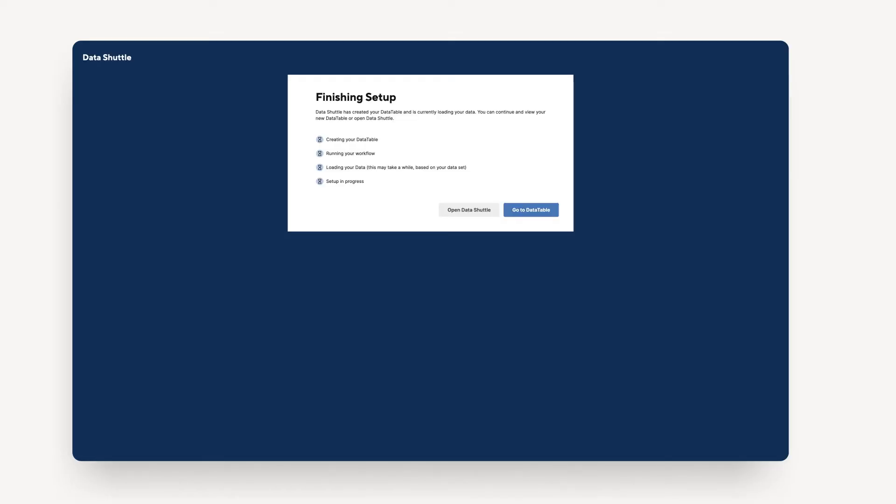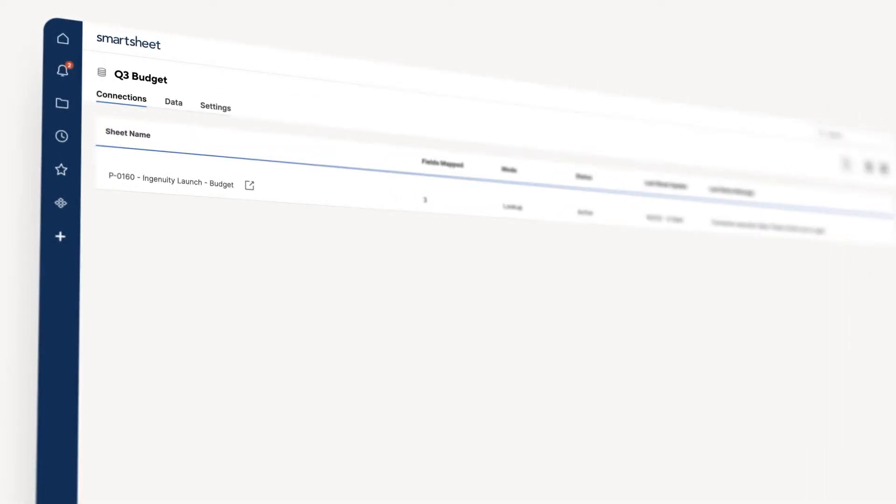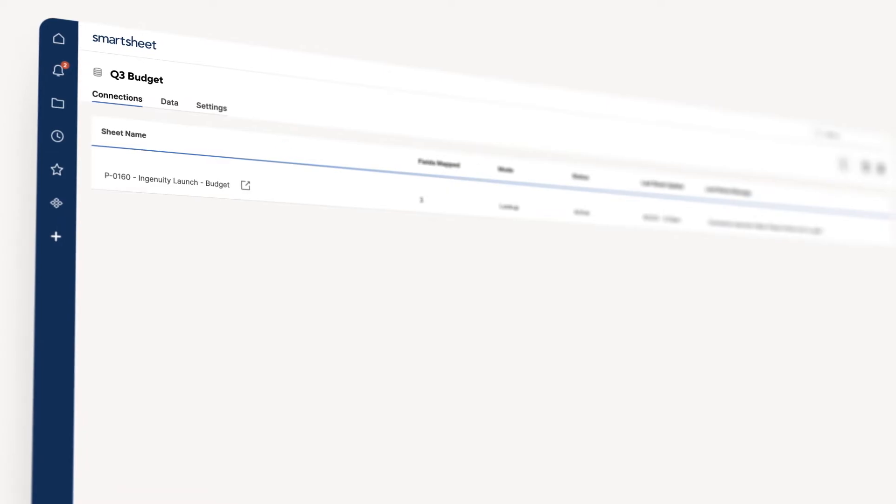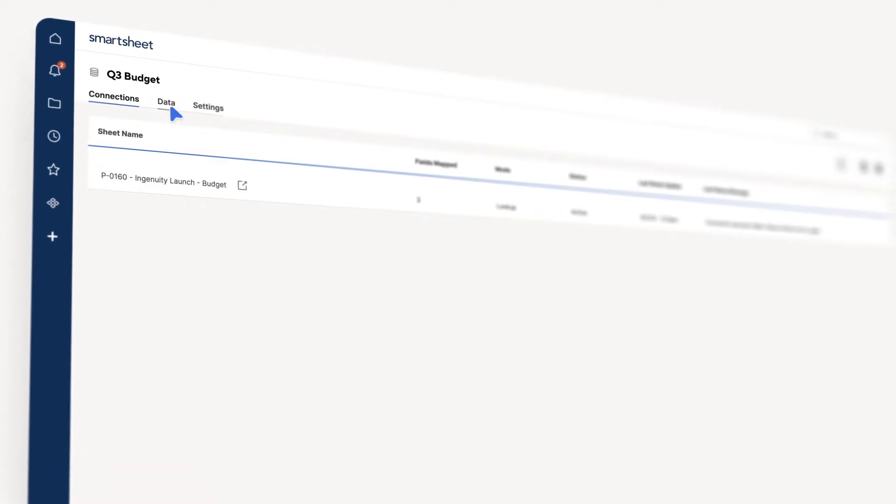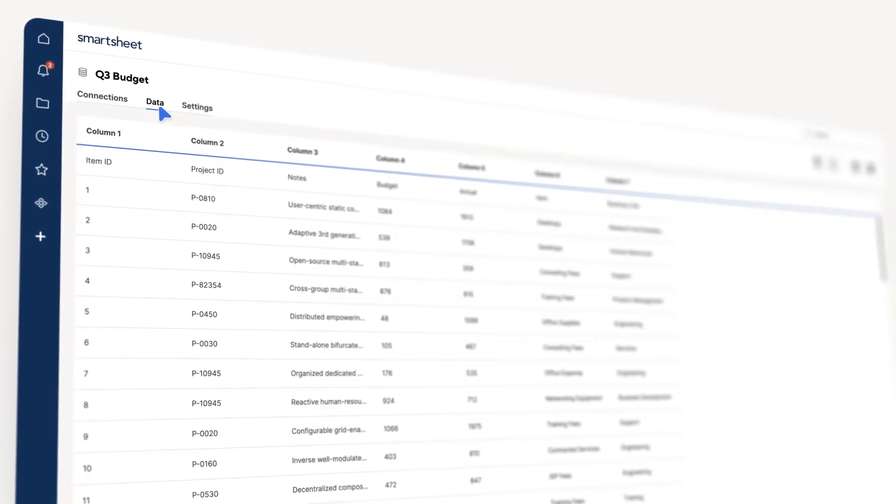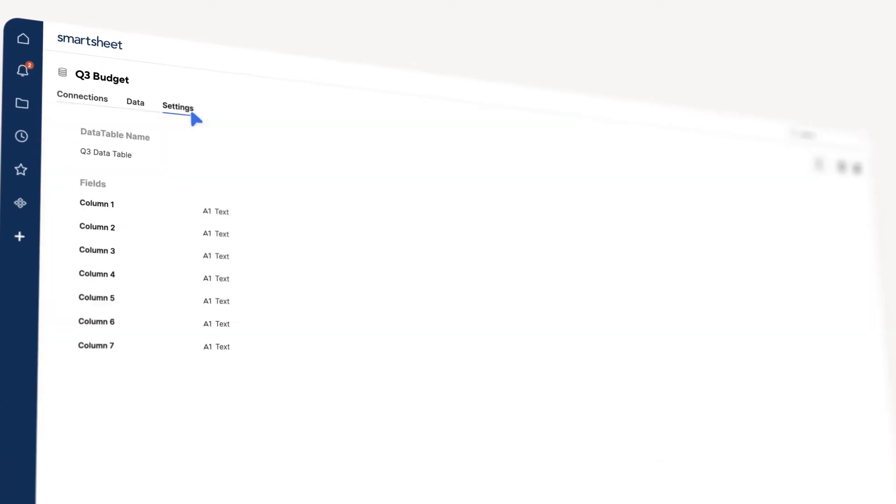You'll see a screen that will show you when the steps are completed. Once you've created your Data Table, you can see information in your Data Table page, including any sheet connections that have been created, a preview of the data that exists within the Data Table, and its settings.